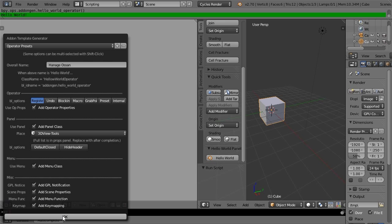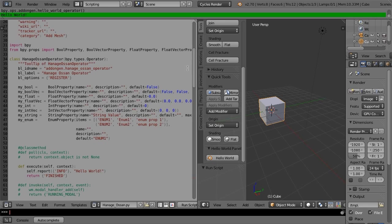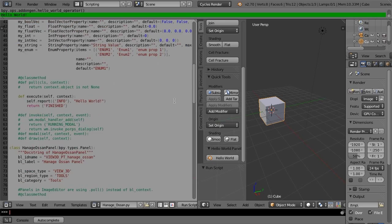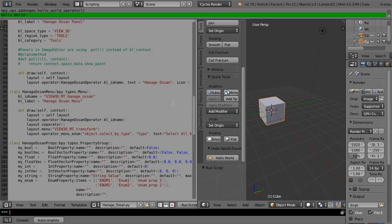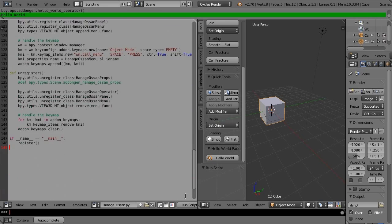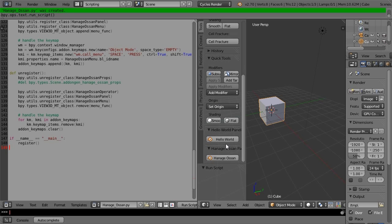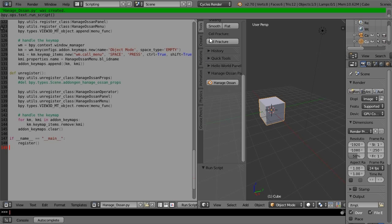If menu class and key mapping are used, the key pops up the menu class. If only key mapping is used, the key directly executes the operator.